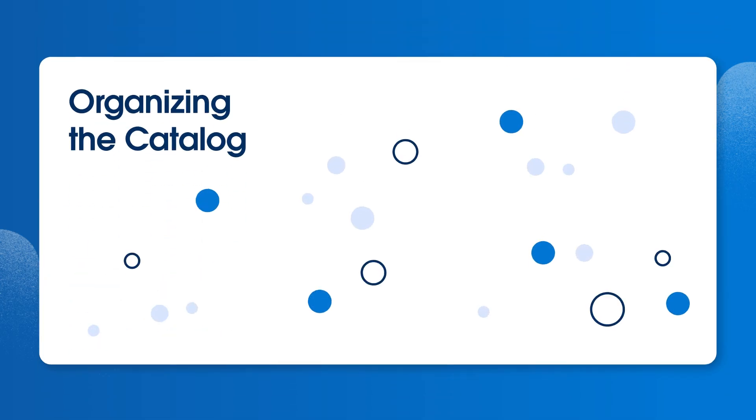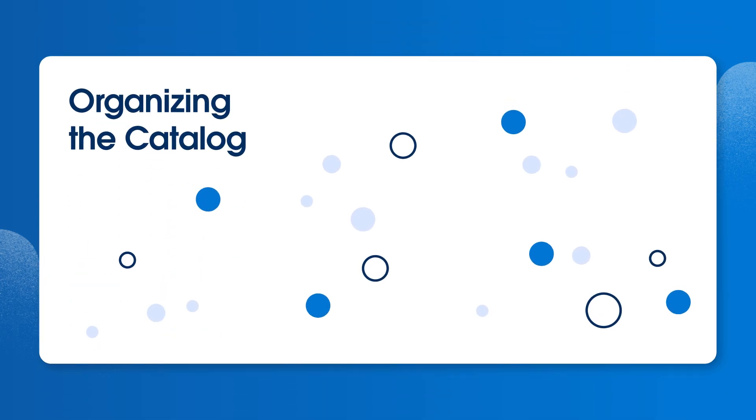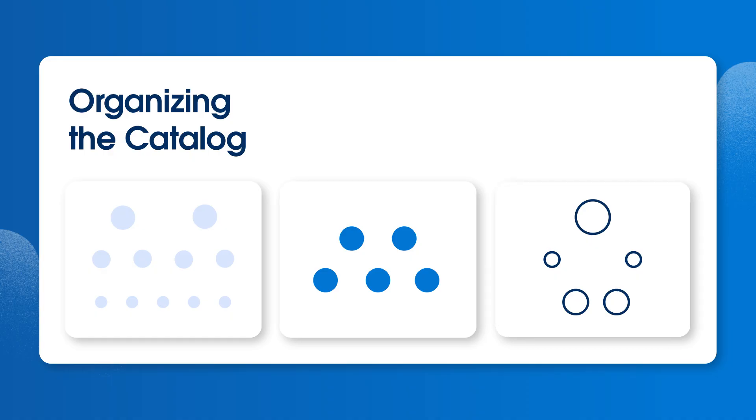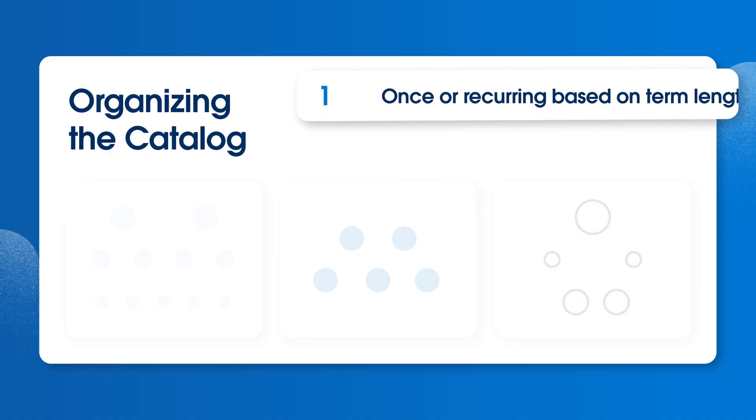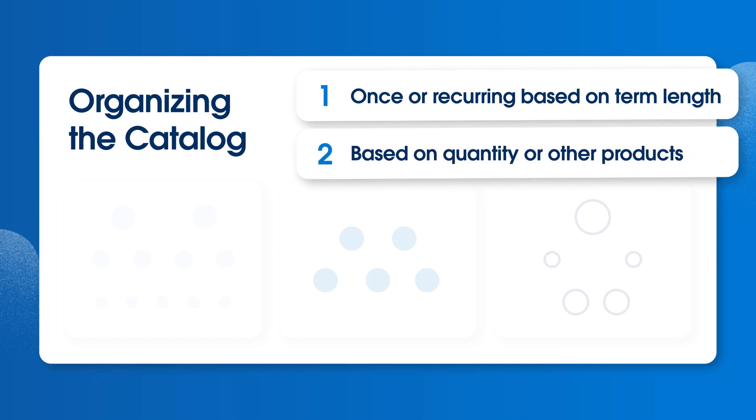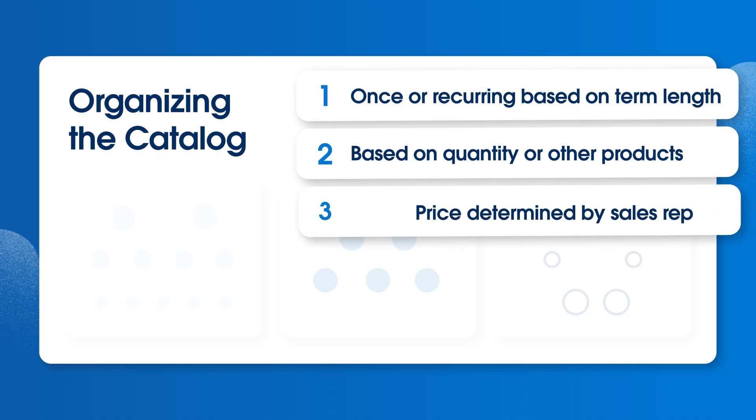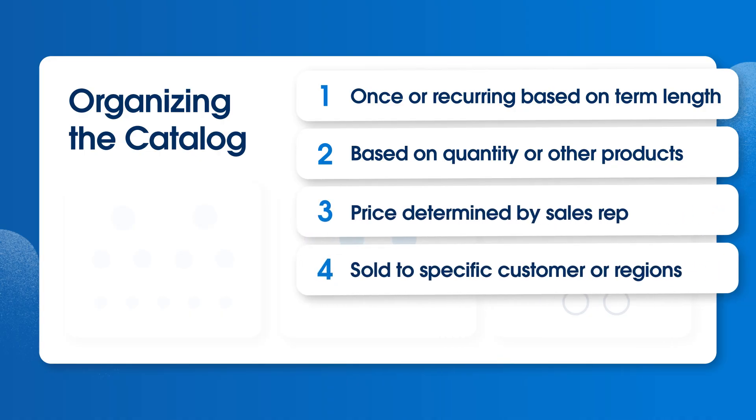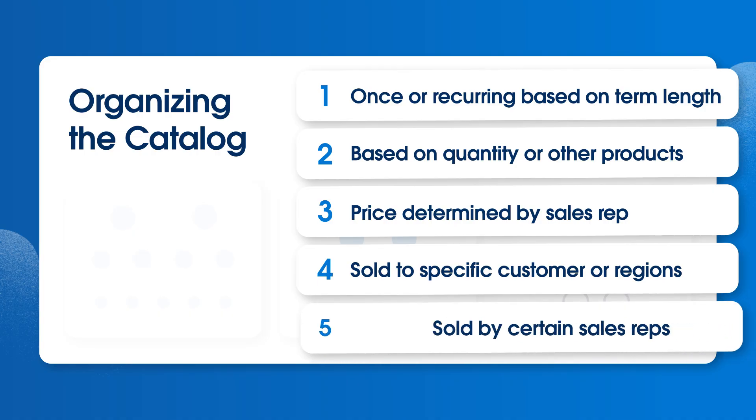Once you've determined which products to include, it's time to organize them. Think about grouping your products by their characteristics. For example, physical goods or services that are delivered once for a set price versus recurring products based on term length. Products priced based on quantity or other products purchased. Products whose price is determined by a sales rep. Products that can only be sold to specific customer types, regions, or by certain sales reps.